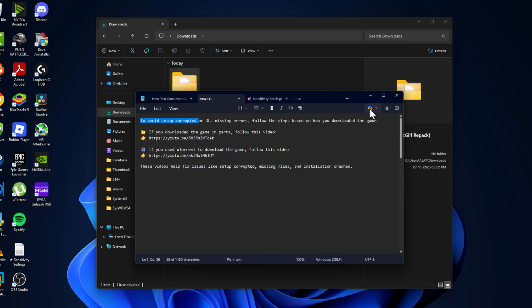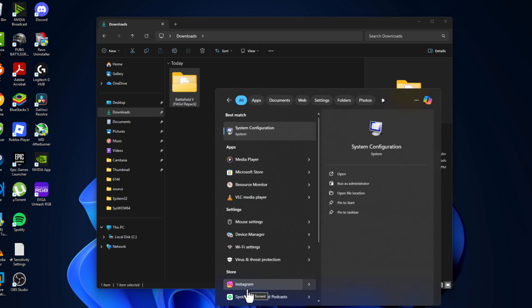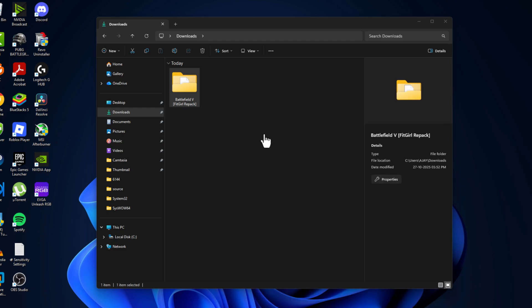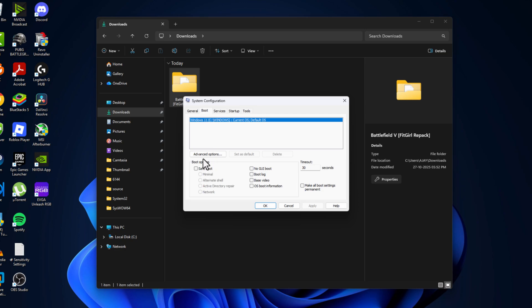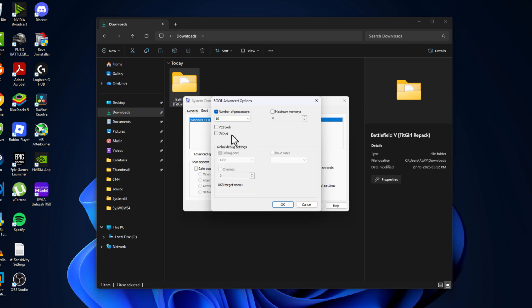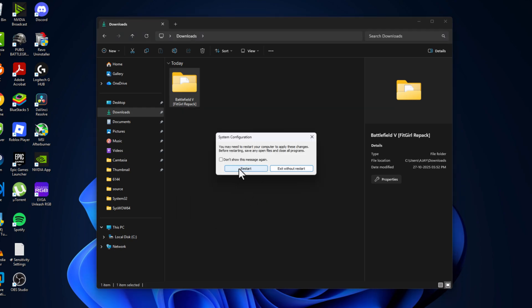After watching this video, go to search menu and type msconfig. Click on open the system configuration and go to boot tab and select advanced options. Check mark number of processors and select 10 and select ok. Select apply and ok. Select the restart option and restart your PC.